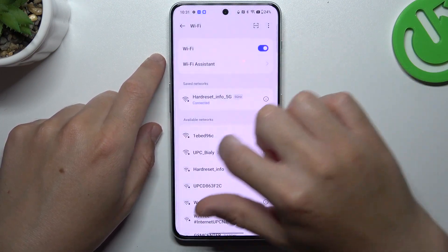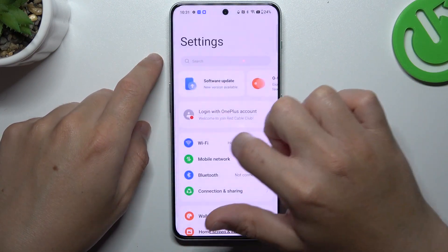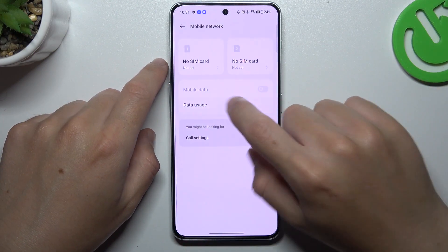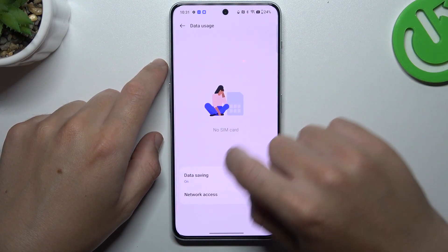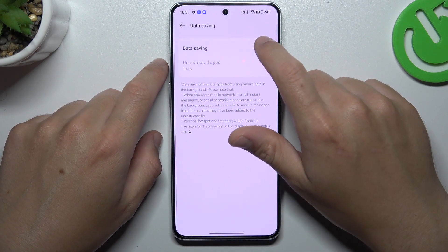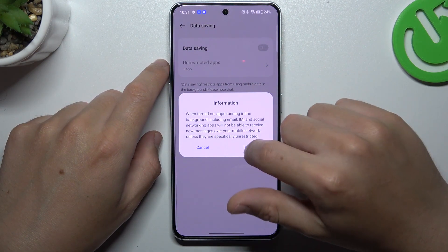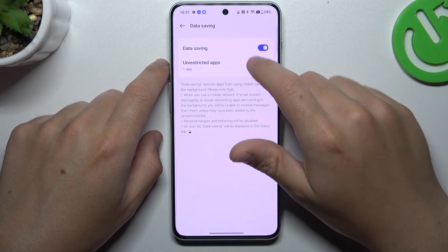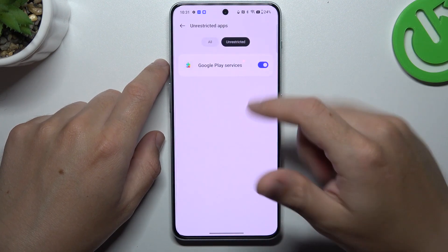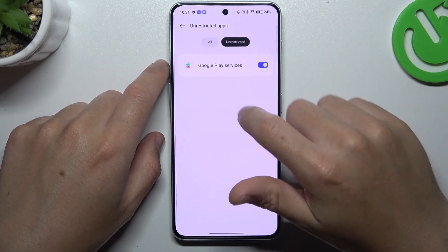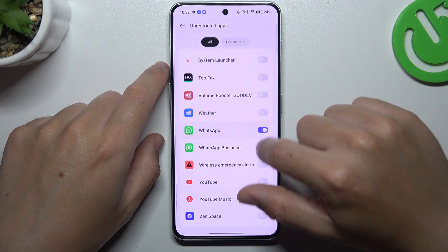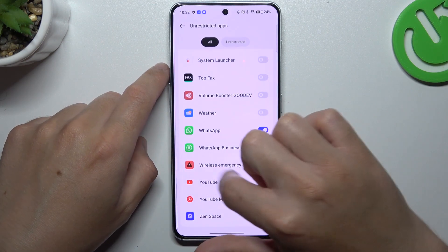After that, go to mobile network, choose data usage and remember to turn off data saving. But if you need to keep this feature activated, add WhatsApp to the unrestricted apps. So tap on all, swipe down to WhatsApp and switch it on.